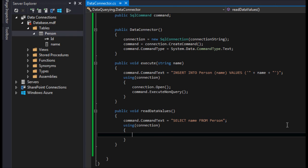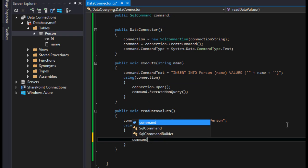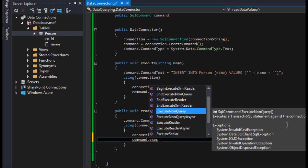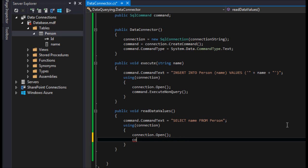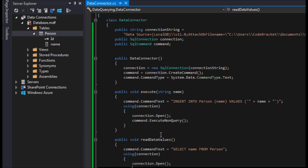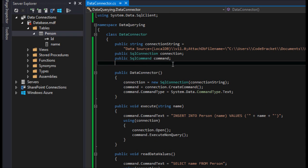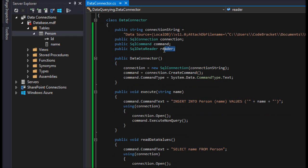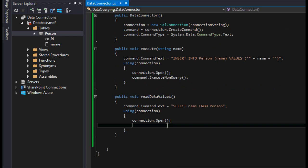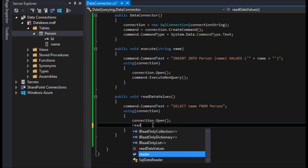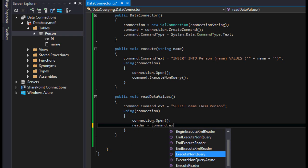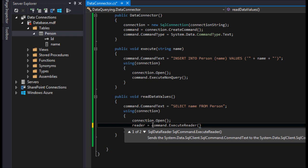Inside the using block we'll call connection.Open(). Then instead of ExecuteNonQuery, we need to create a SQL Data Reader — declare it as a public SqlDataReader field called 'reader'. You don't need to initialize it here; down in the ReadDataValues method we set reader equal to command.ExecuteReader(), and you can see it returns a SqlDataReader, which is what this object is.